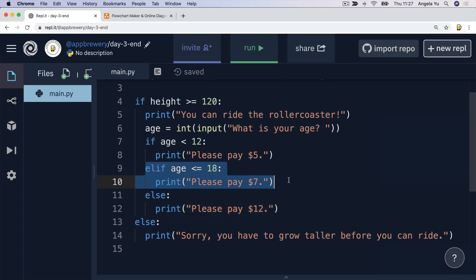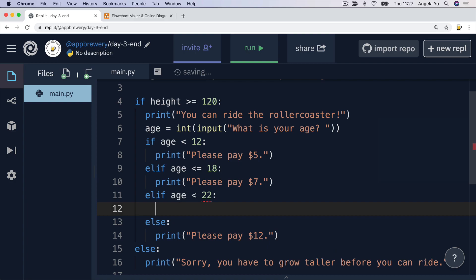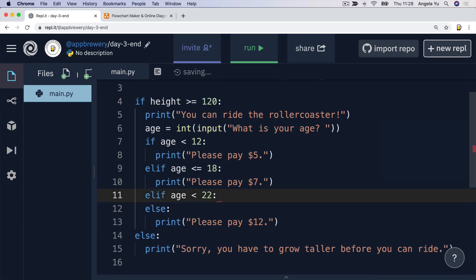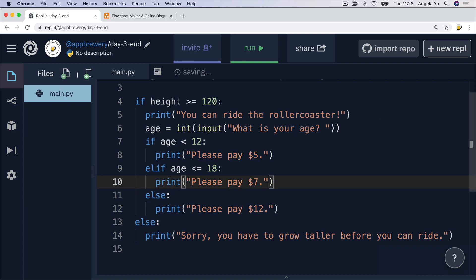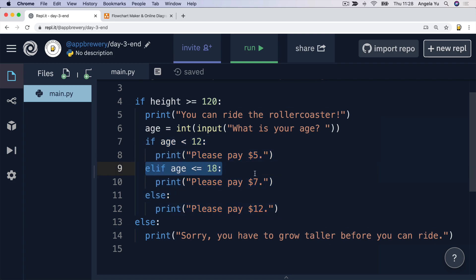Remember that we can use as many elif conditions between the if and else as we like. So I could add another elif that checks whether the age is less than, say, 22, and do something else — and I can keep going with these elifs until I'm done with all my conditions. So have a play around with this code, write it yourself, see if it makes sense, and mess around with the elifs so that it does what you expect. Then once you're ready, head over to the next lesson where I've got a coding challenge for you.